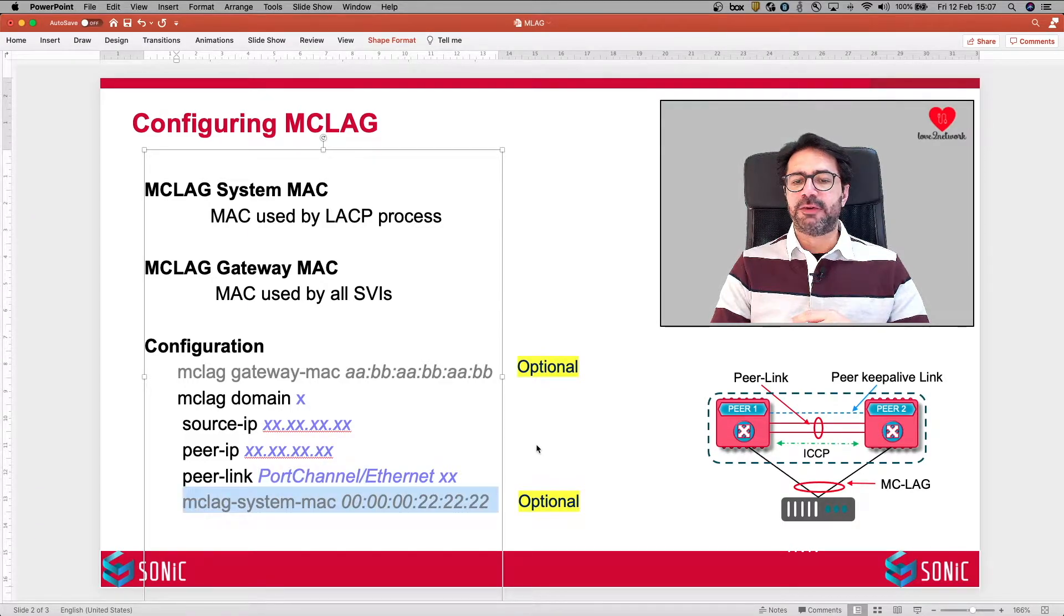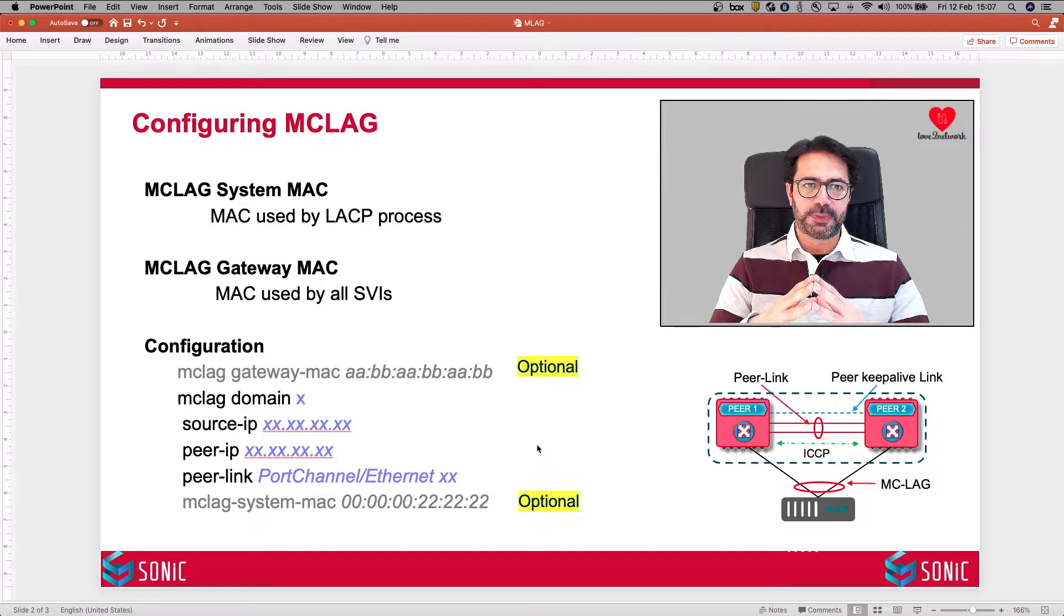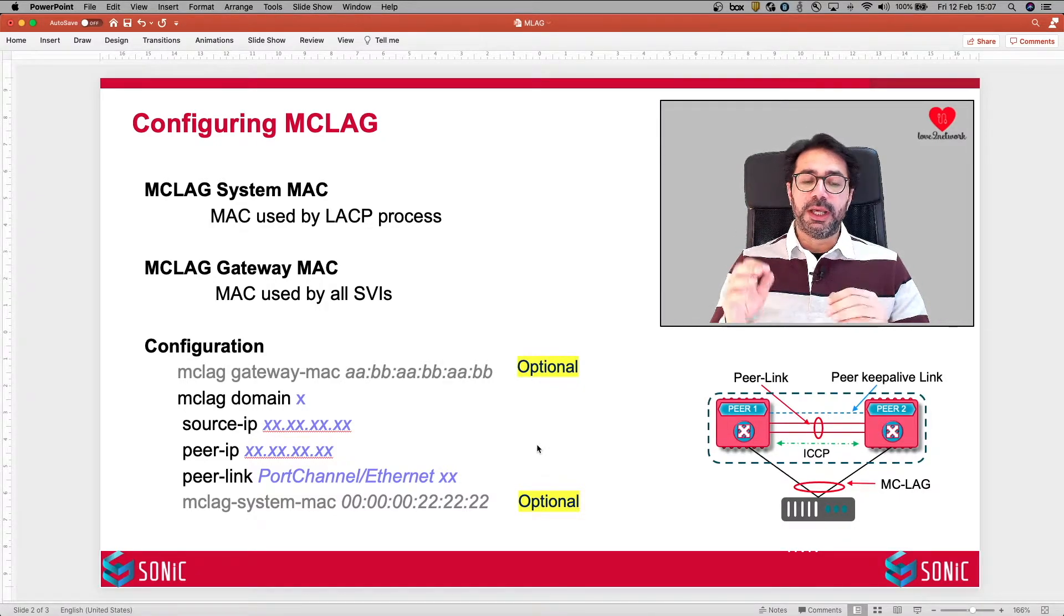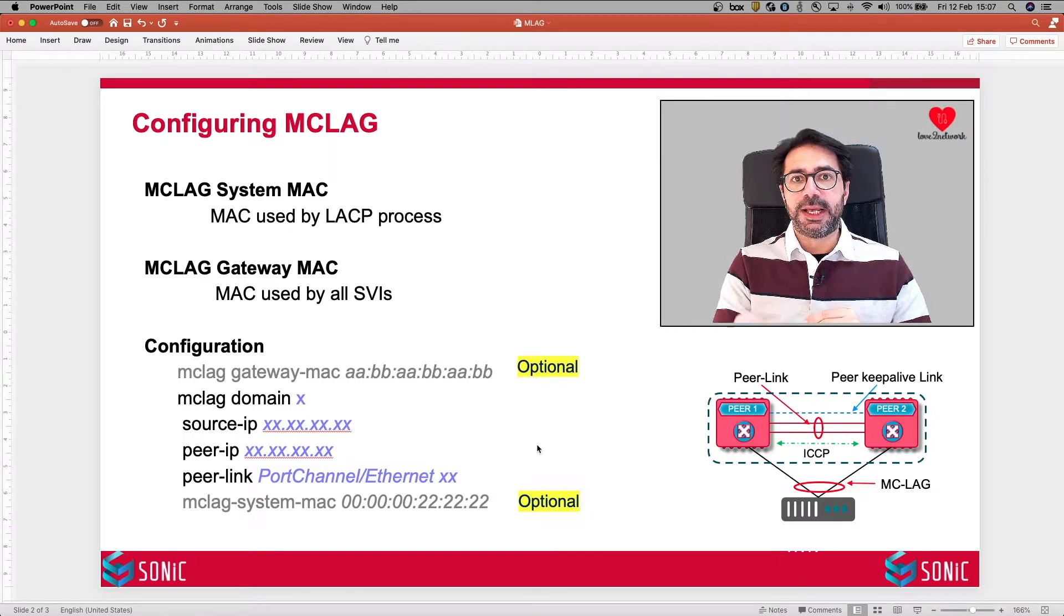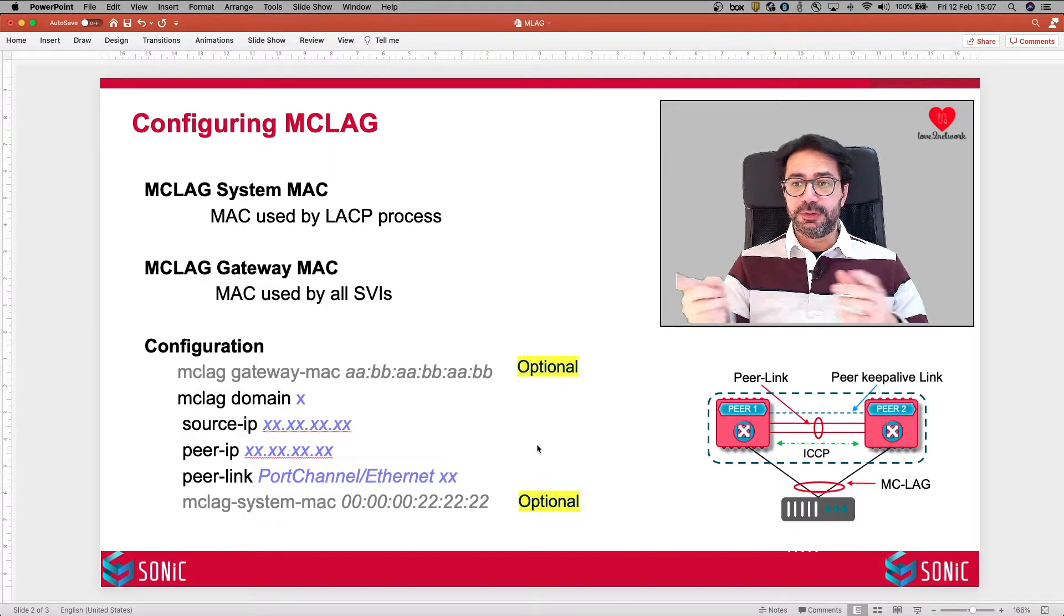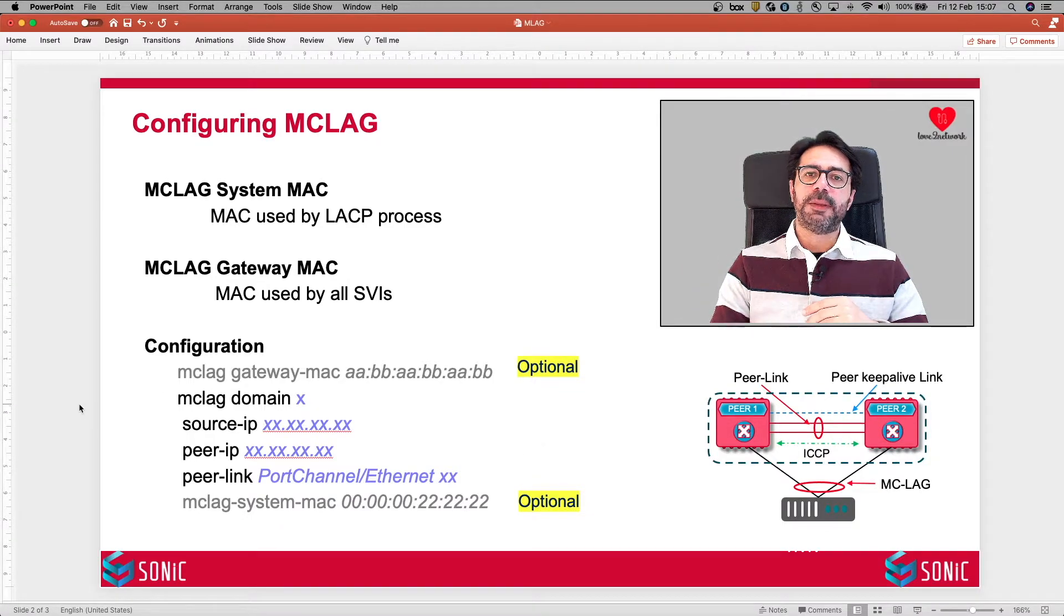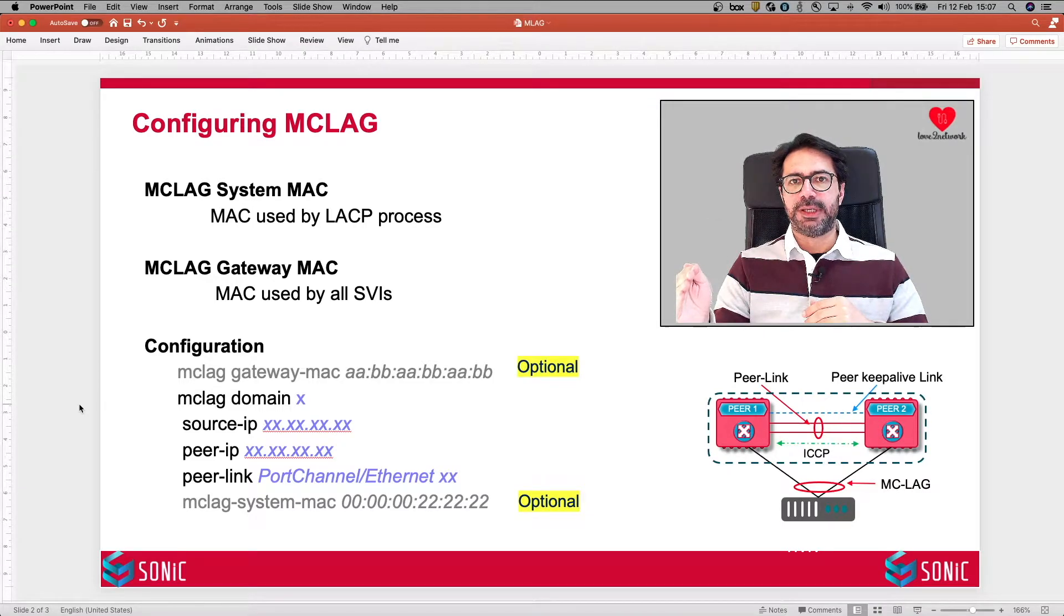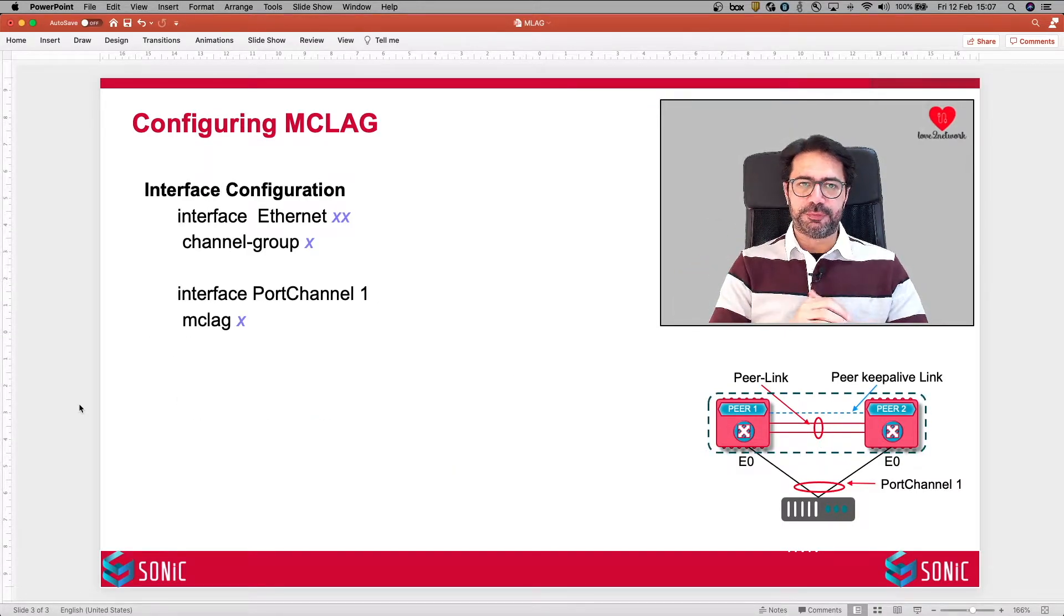MCLAG system MAC, as I mentioned, this is optional configuration. So this is all the configuration in the global configuration mode that you do. After this configuration, your MCLAG relationship between the two peer switches should come up. But how do you make a port channel an MCLAG? Let's look at that configuration, the interface configuration.